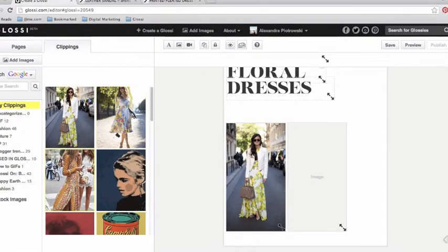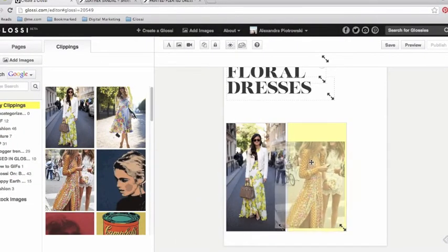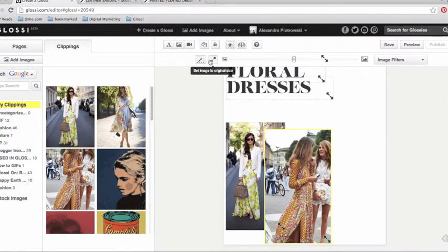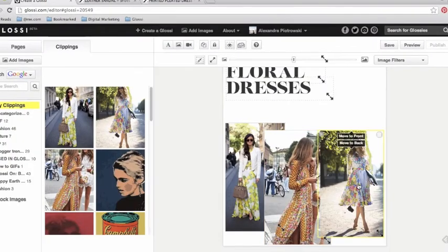As you add images to your Glossy, you can resize them within their frames and designate whether they'll be in front of or behind other images.